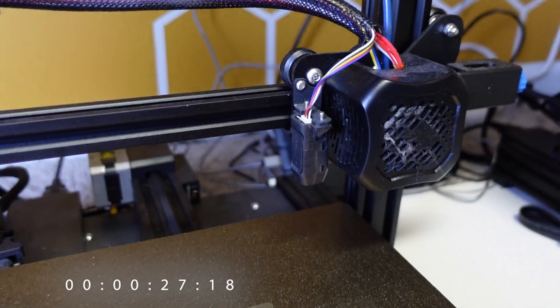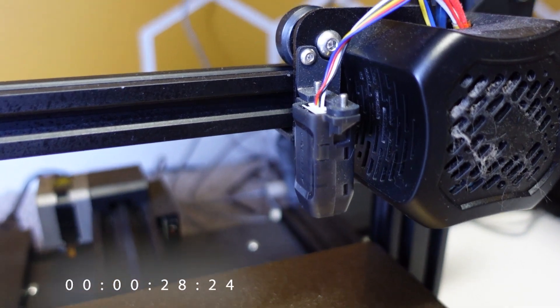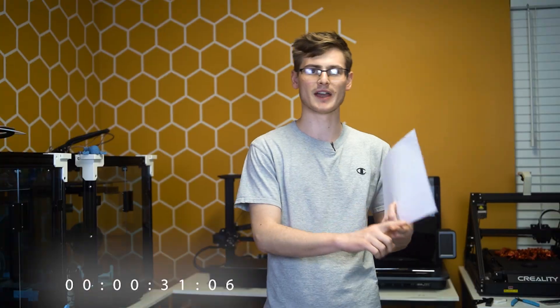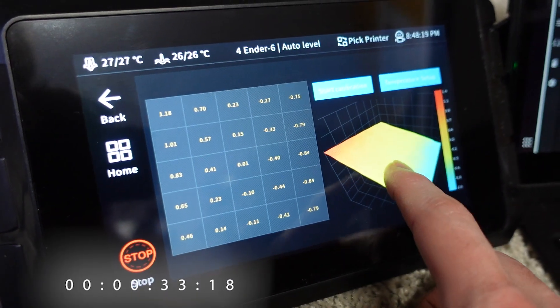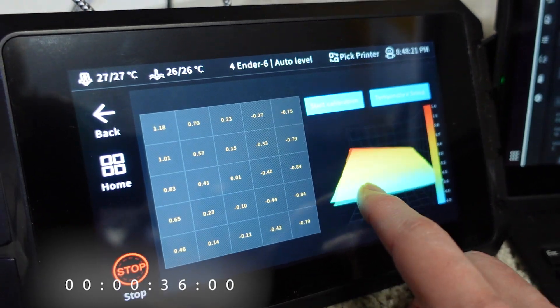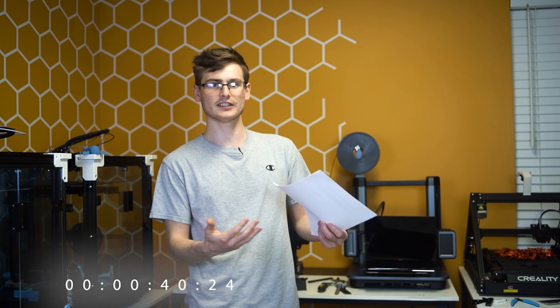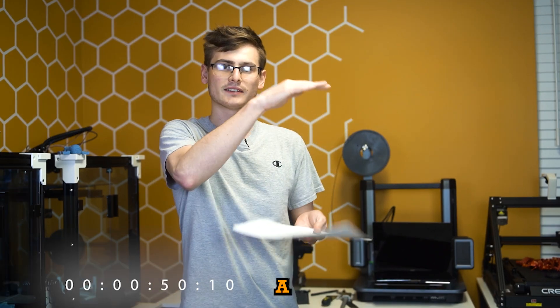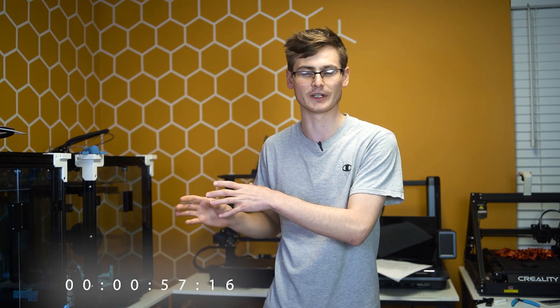The Sonic Pad will fix every single BL Touch issue you've ever had, whether it's from bed meshing or Z offsetting. There are plenty of times I've set the Z offset the best I could, but it really wasn't that good because the printer only allowed me to increment by a tenth of a millimeter. In the 3D printing world, a tenth of a millimeter is gigantic.